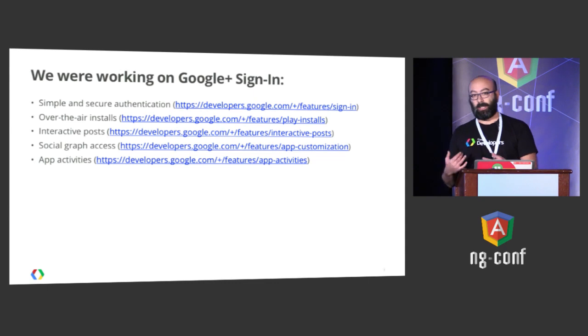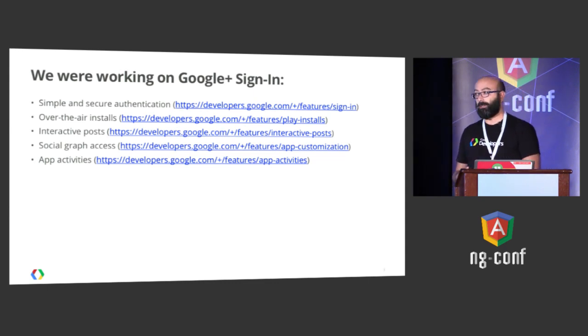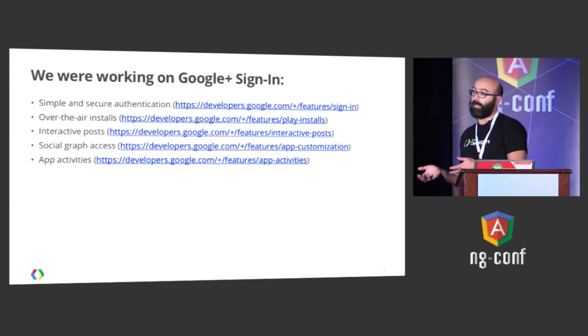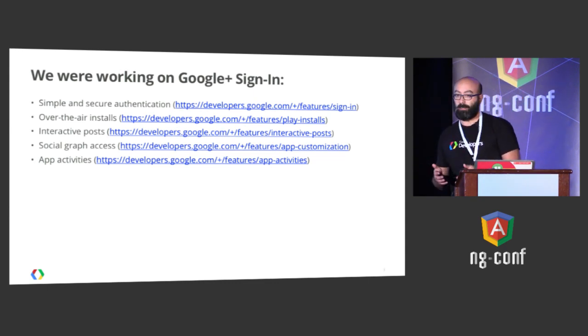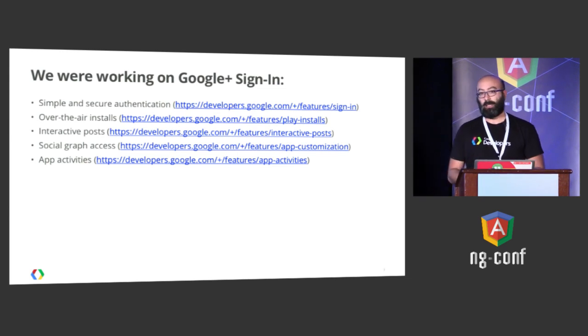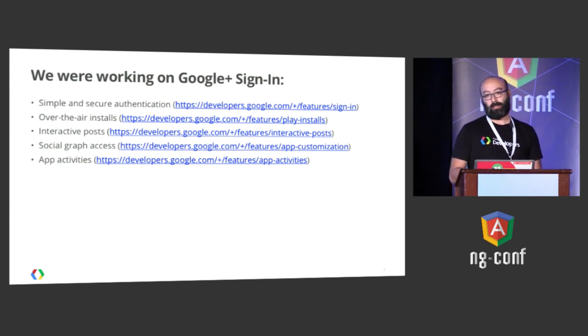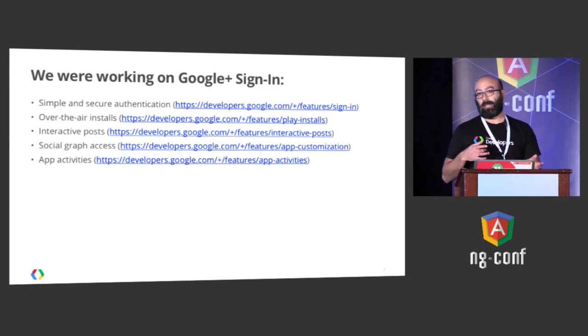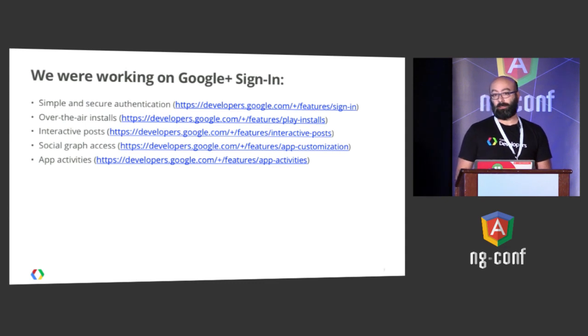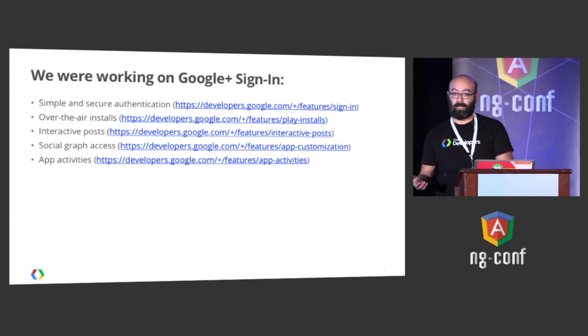Interactive posts, a new form of sharing content, which would allow you to share not only the content, but also actions that could be taken on the content. So, for example, a landing page for a game, but also a button that would allow you to start playing the game.